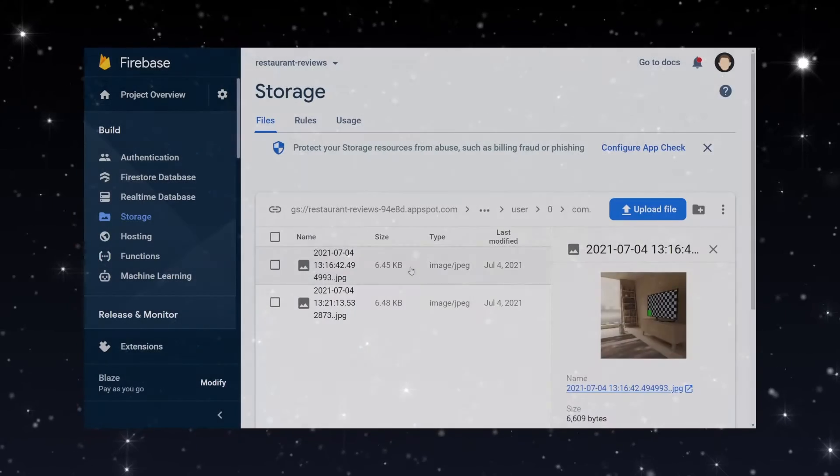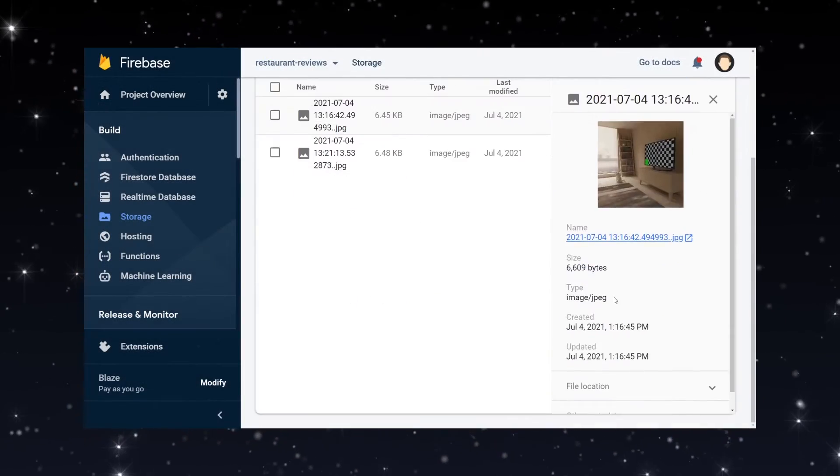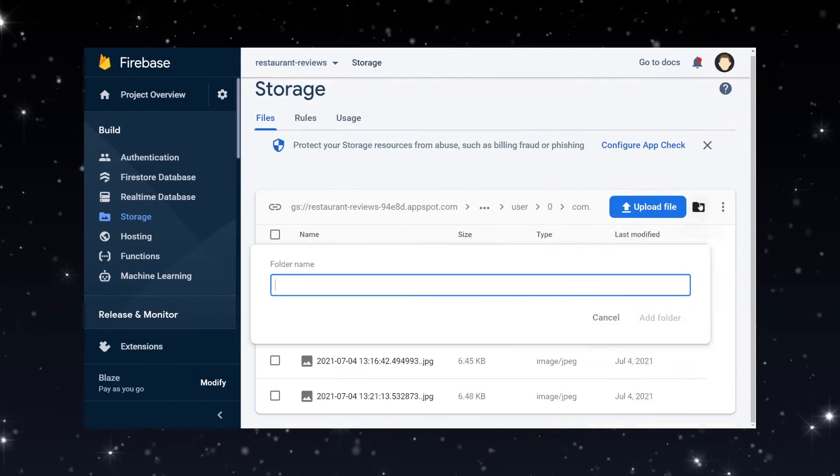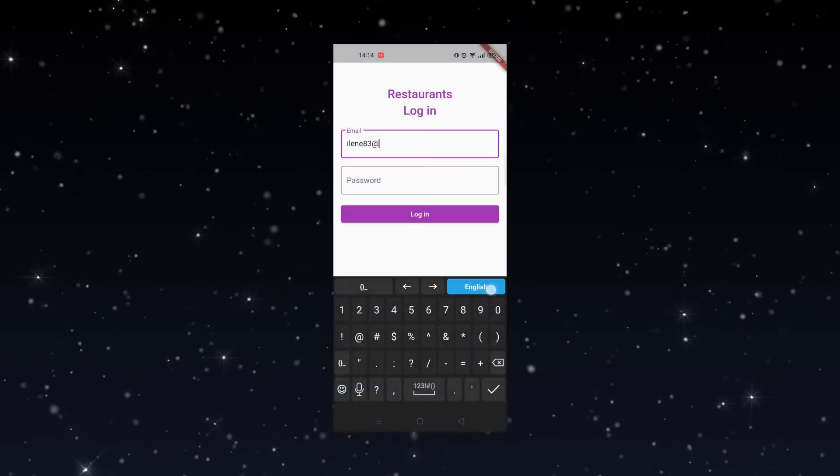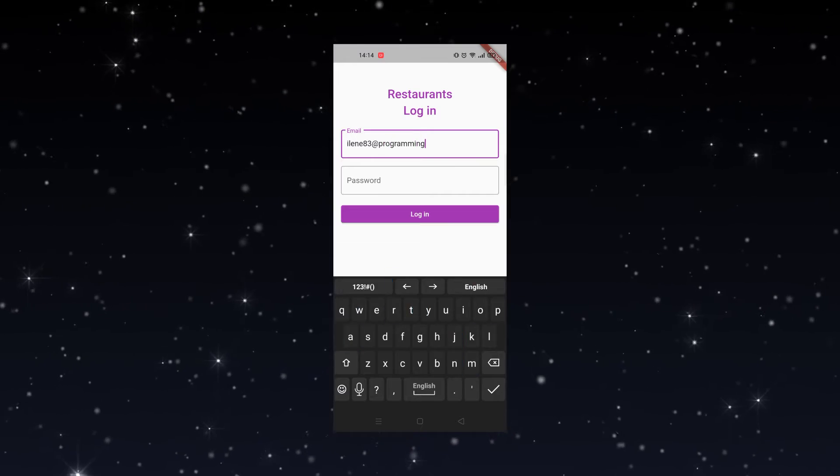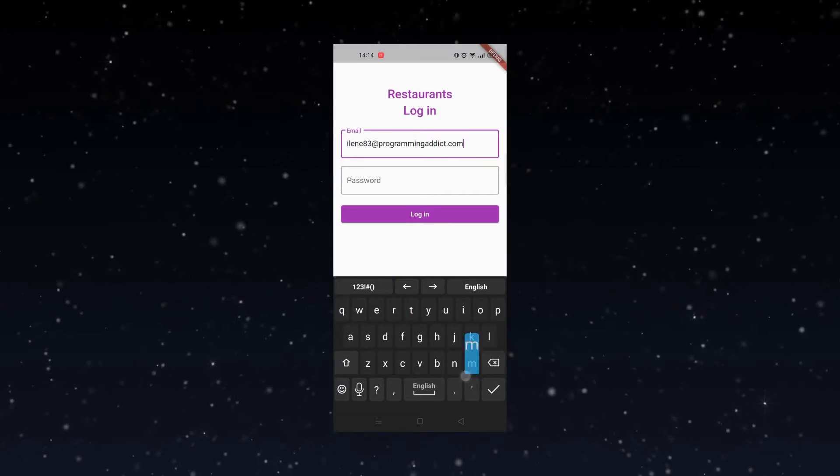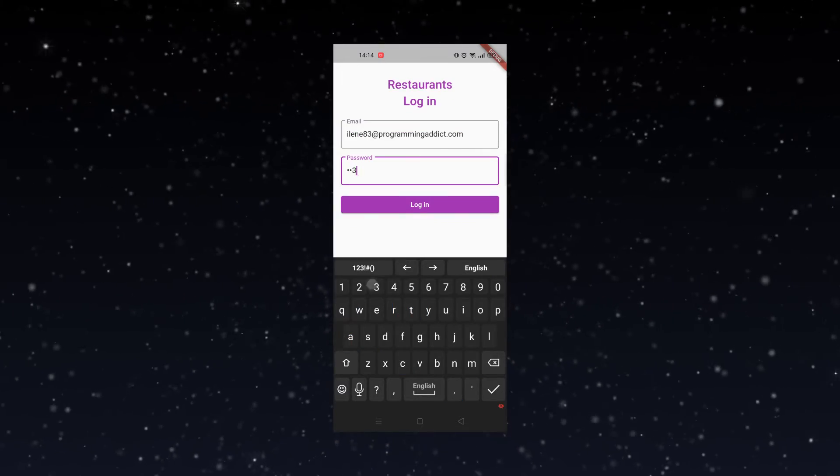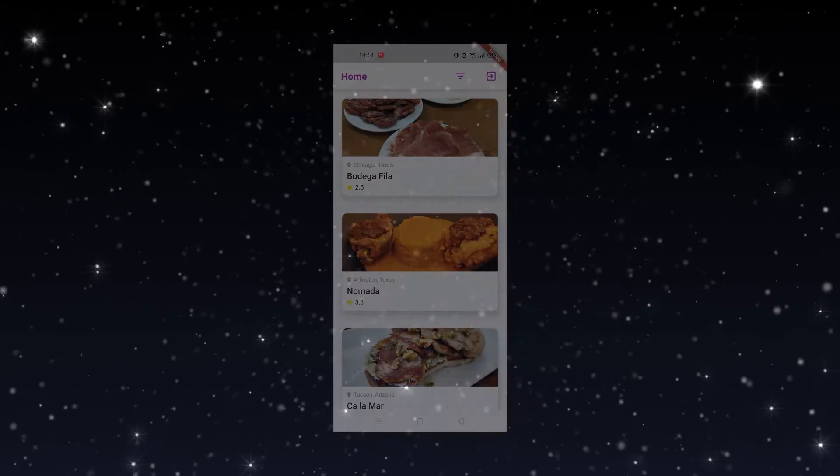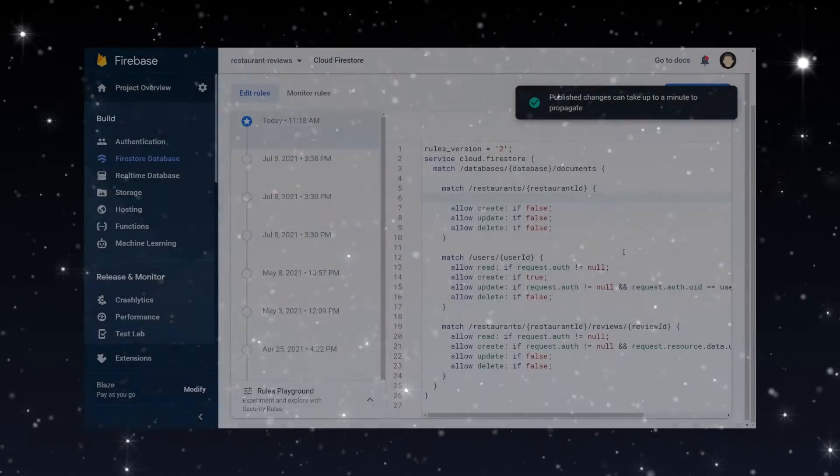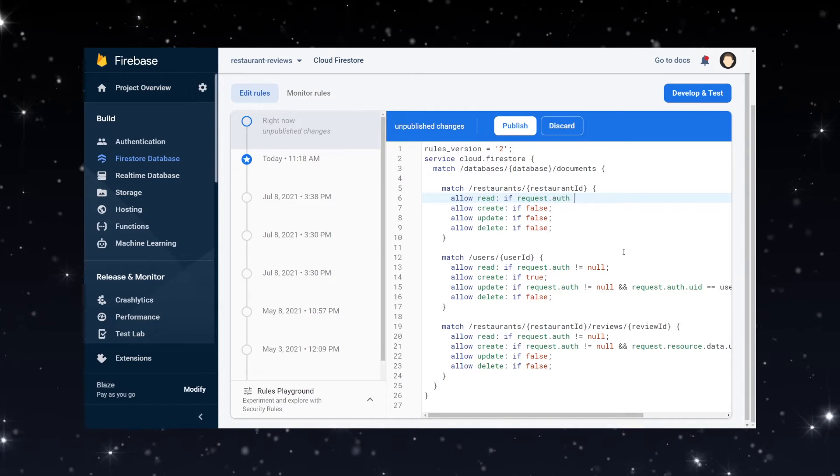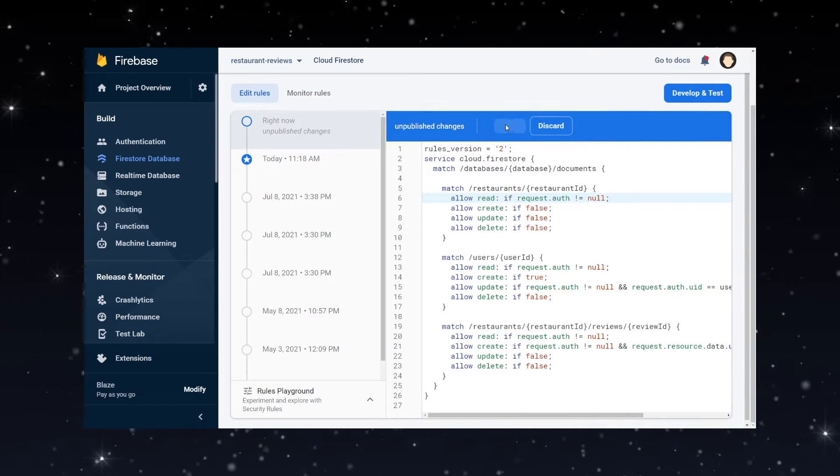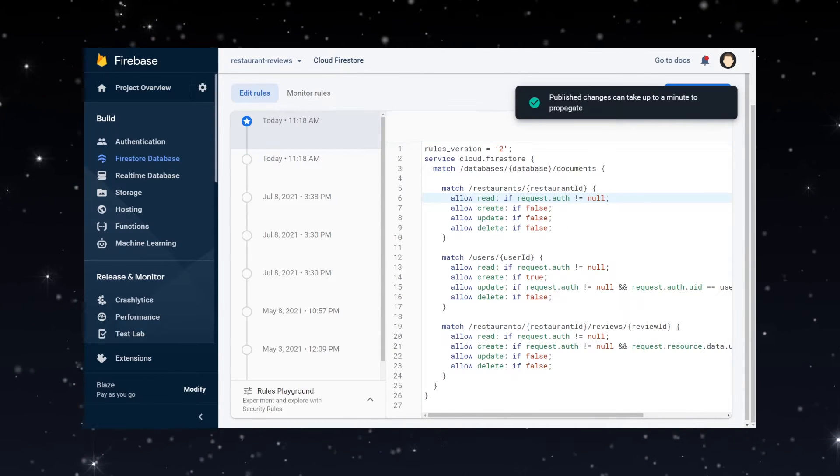You will also learn how to upload files from users into Firebase Cloud Storage. You will get to see how Firebase authentication can be used not just for logging your users in but for protecting your Firebase data in both Cloud Firestore and Cloud Storage.